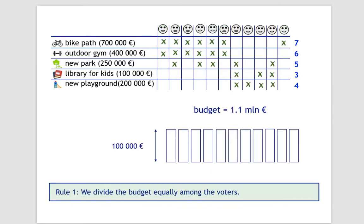In the first step, the budget is divided equally among the voters. The budget is 1.1 million and there are 11 voters, so each of them gets 100,000 euros.